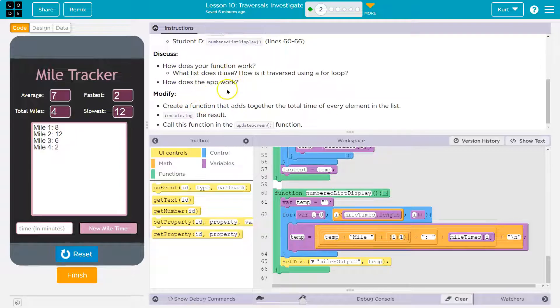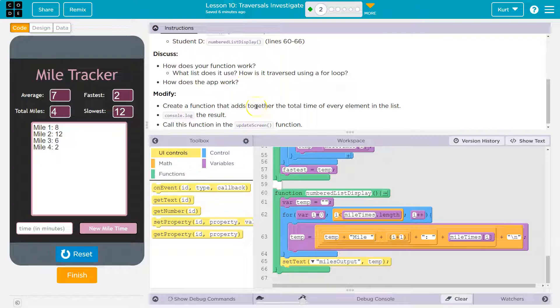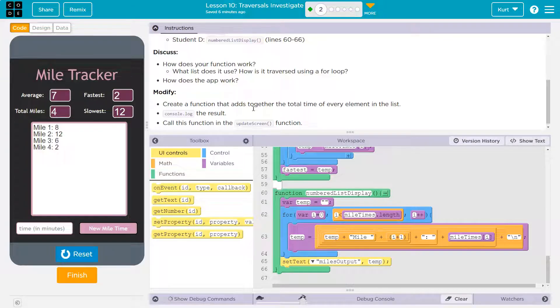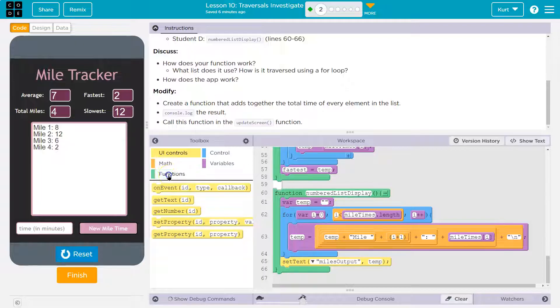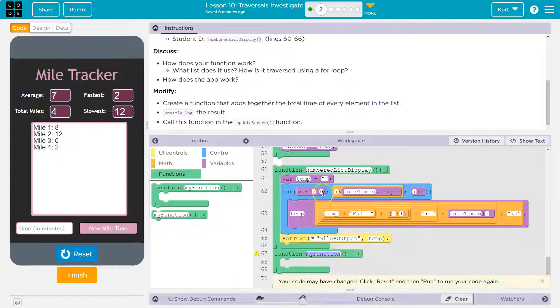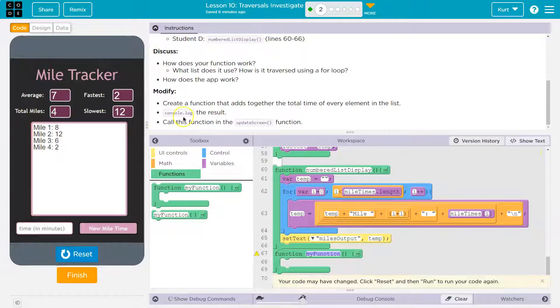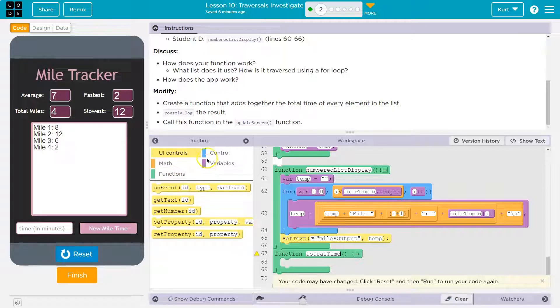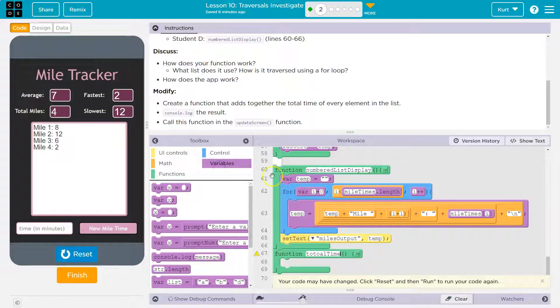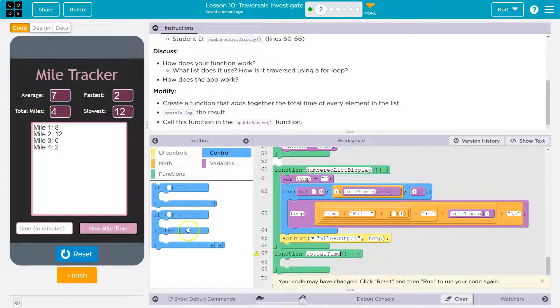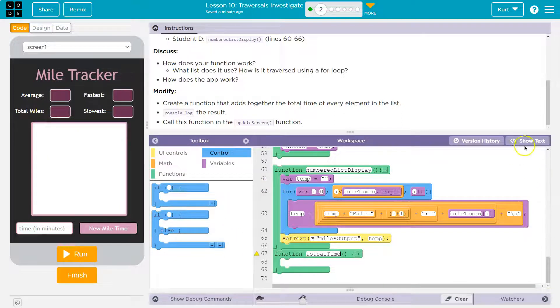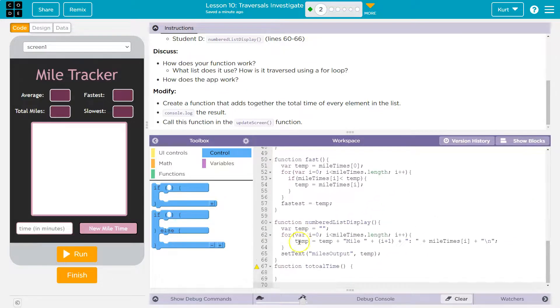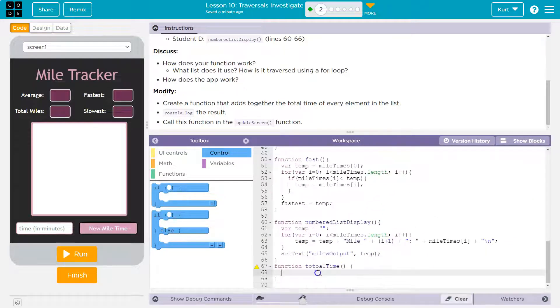Well, we just said how it works. Cool. Create a function that adds together the total time of every element in the list. Console log the result. Okay. We need a function for the total time. All right. Well, this is going to be real similar to the others. So I'm going to just call this total time. And then what I'll do is we want to loop through just like they've done here, every item in the list. Huh? They didn't give us a for loop. Maybe they want me to do it in text. Maybe they want me to do it in another function. I'm just going to do it in text. So that's fine.